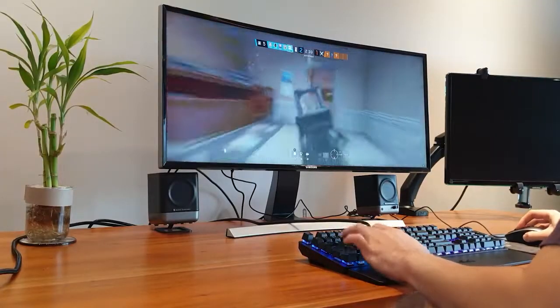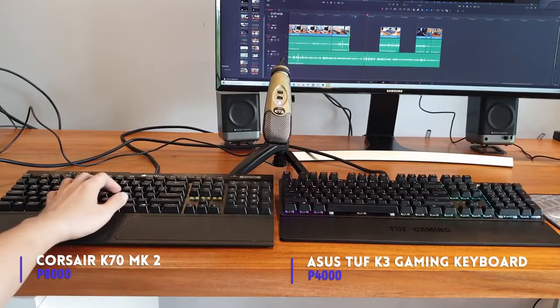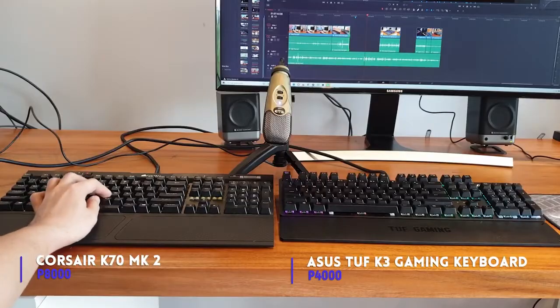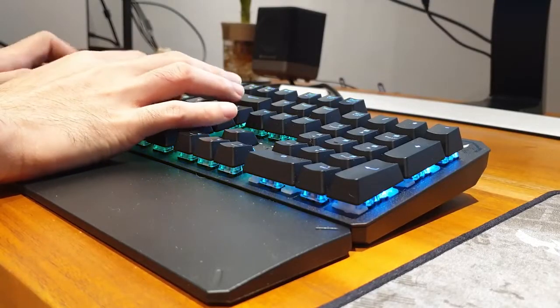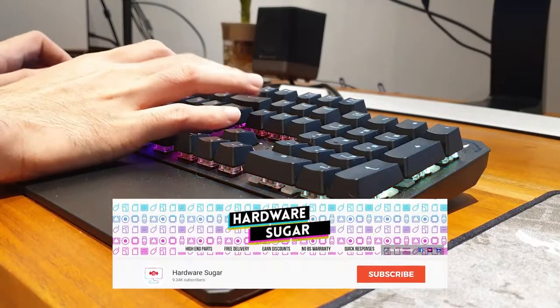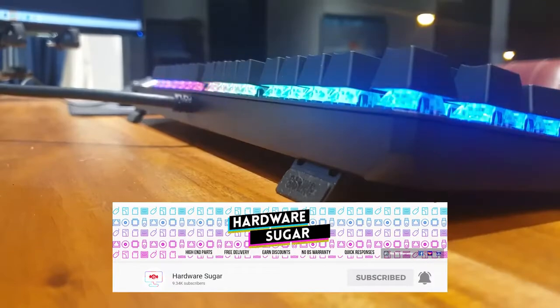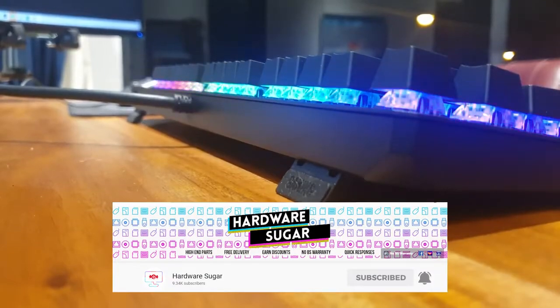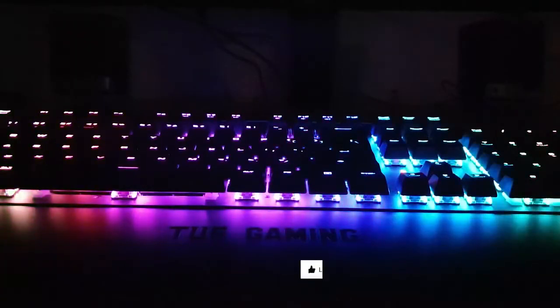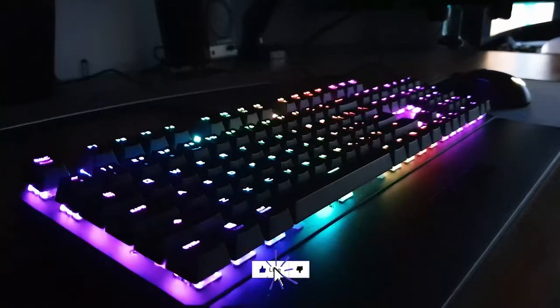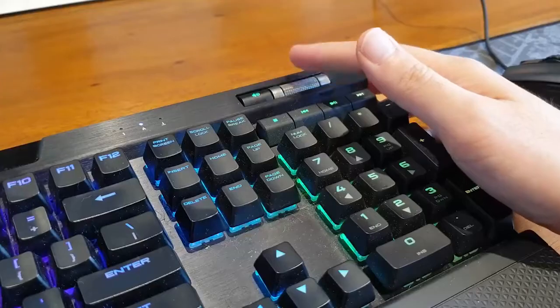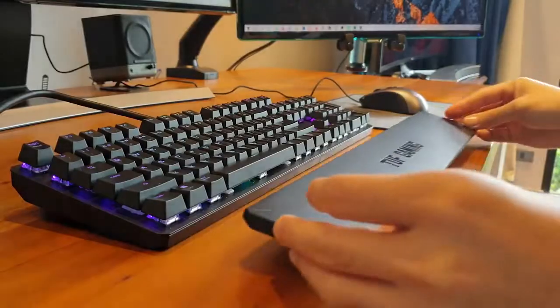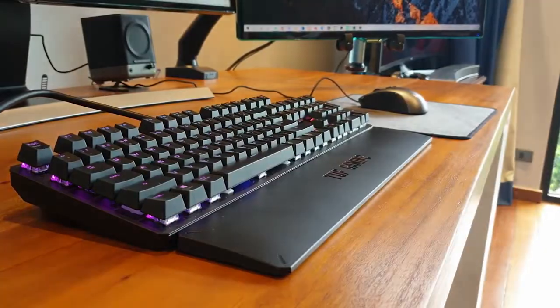But to be honest, they both feel and sound premium, and the blue switches on both brands are practically the same. Due to the major price difference between the two, if you are looking for a good and satisfying keyboard and don't want to spend an additional $4,000 on the media keys, then I highly recommend the Asus K3.